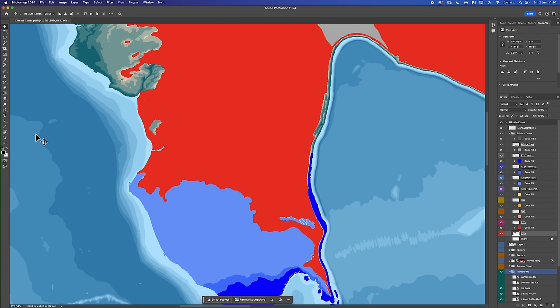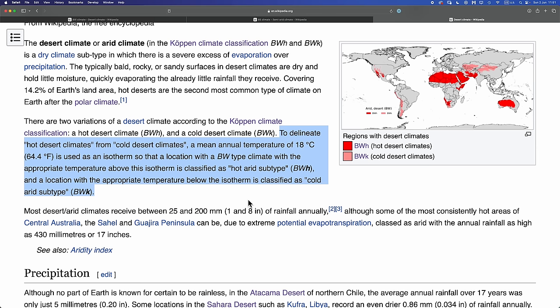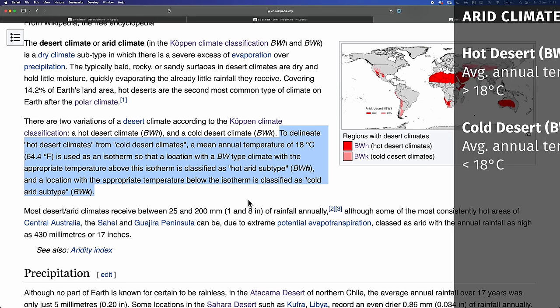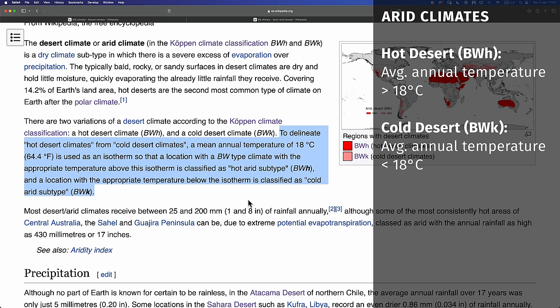Deserts done. Now to figure out which parts are hot deserts and which parts are cold deserts. By definition, if the desert region has an average annual temperature of 18 degrees C or greater, it's going to be a hot desert region — BWH. And if the region has an average annual temperature of less than 18 degrees C, it's going to be a cold desert — BWK.